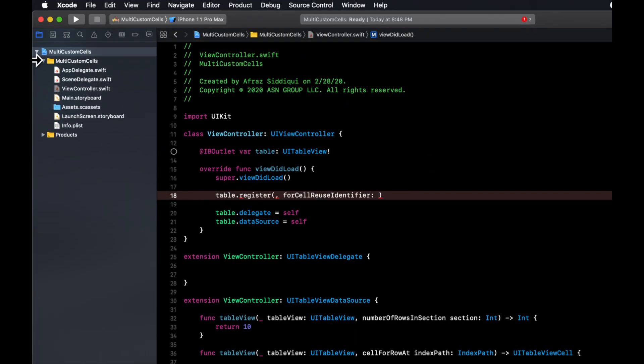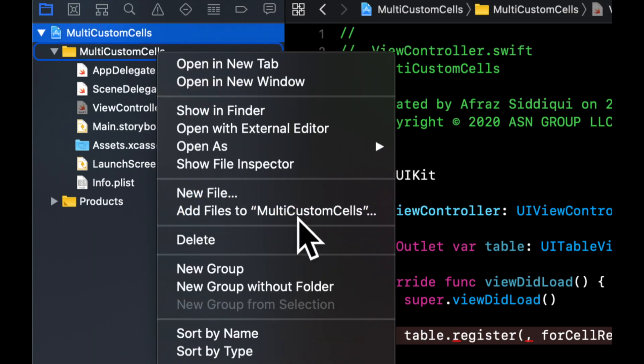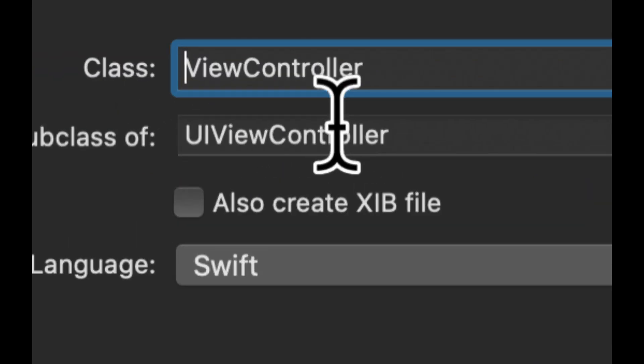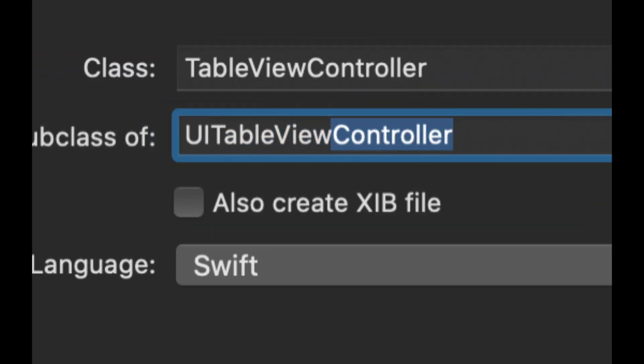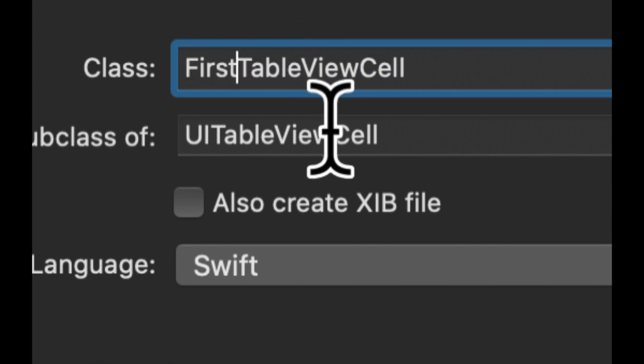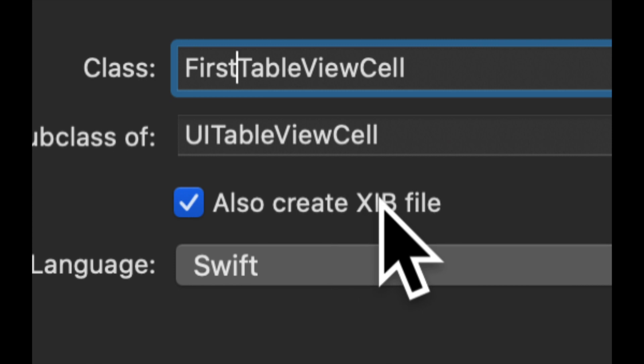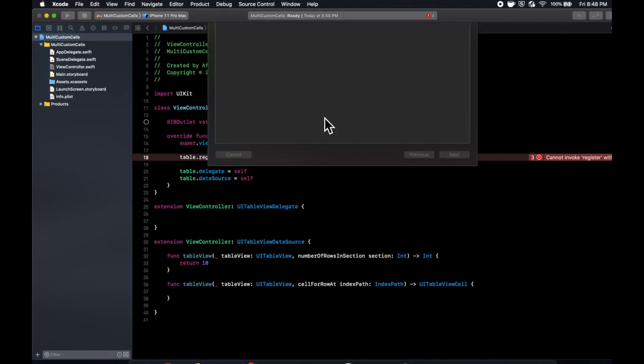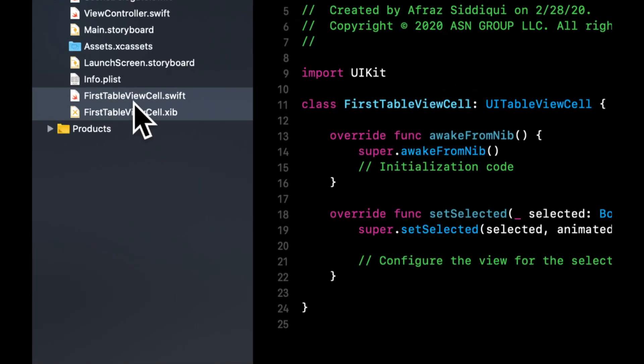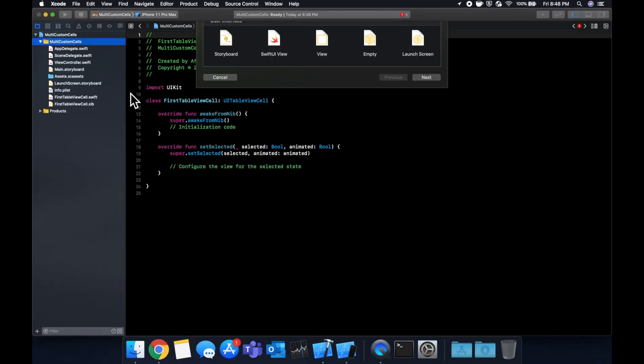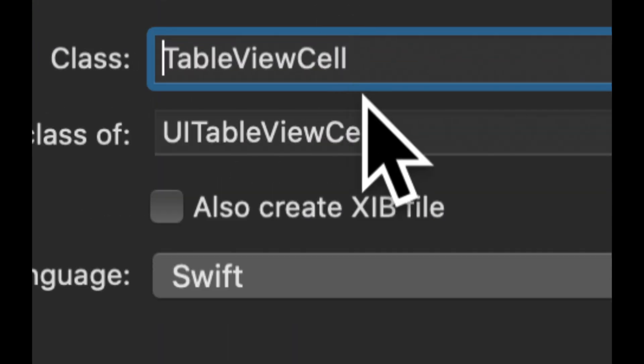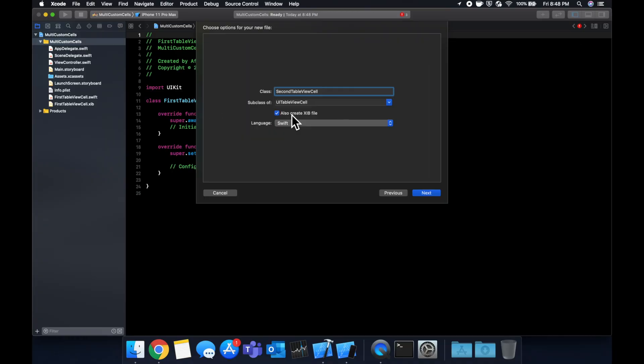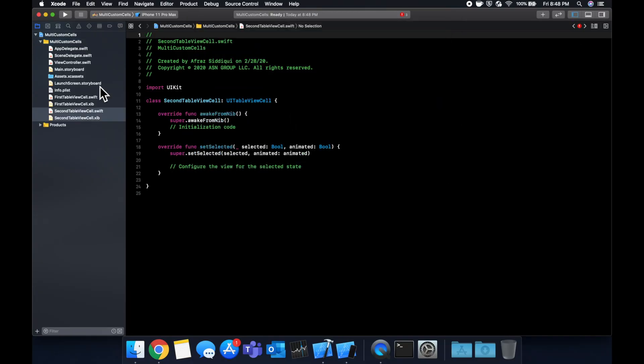The way we're going to create cells is right click on this, new file, Cocoa Touch Class. Make sure it's a subclass of a UITableViewCell. Let's call it first, make sure this is checked and hit enter. One more time. And we have these two new things for our first table view cell. Let's go through that process once more and create one more cell. We're going to call it second, check the box, hit enter, once more.